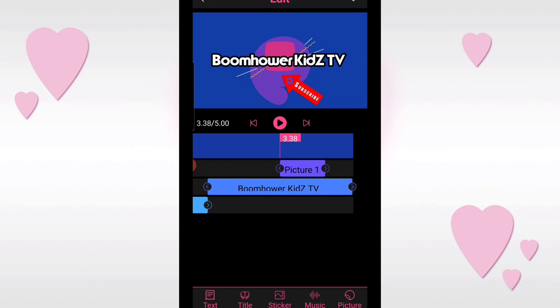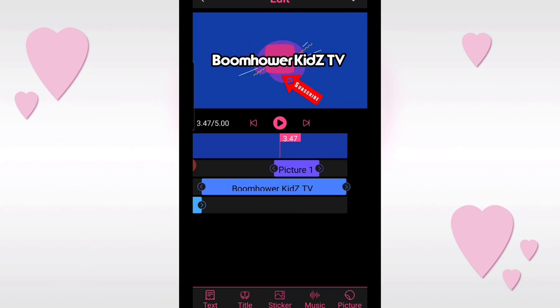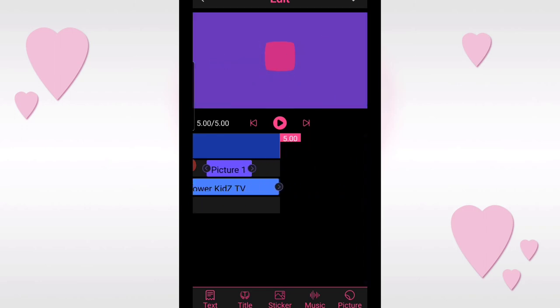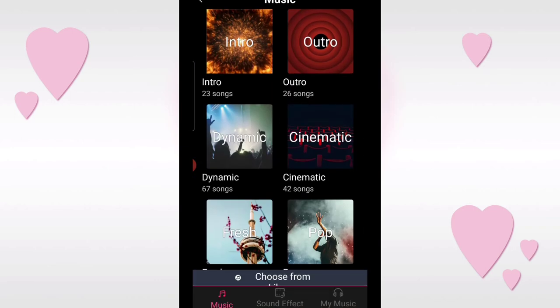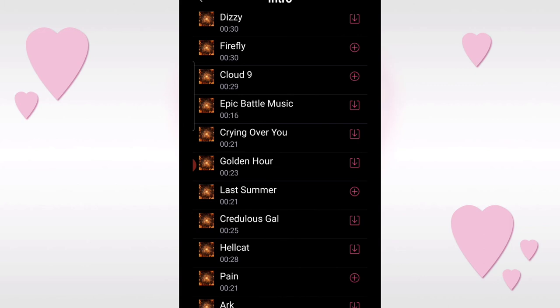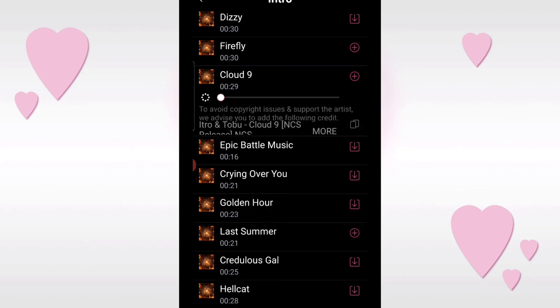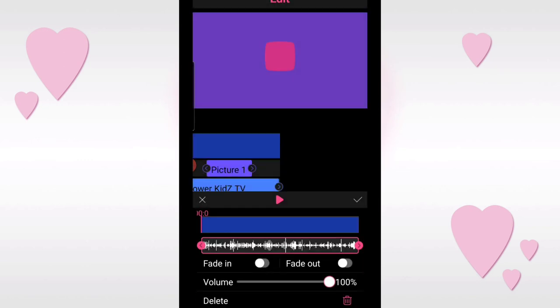Now we need to add music. To choose the music, click on music and then click on intro. We'll pick from the options here. For this intro, I'll choose 'Cloud 9.' Just tap the plus sign on the right side to add it to your video. Then tap the checkmark to confirm.